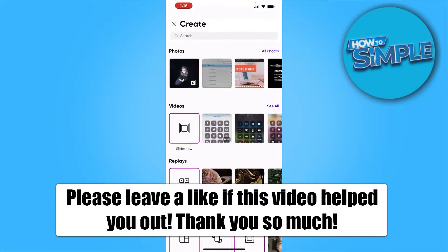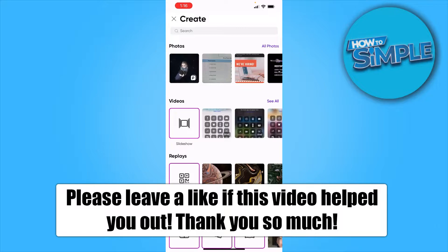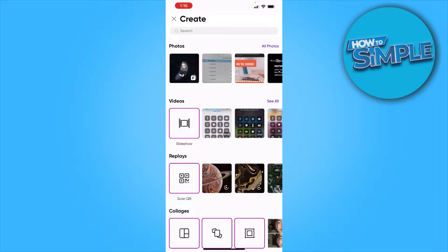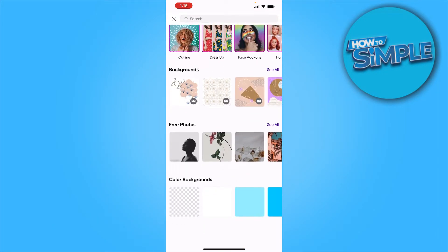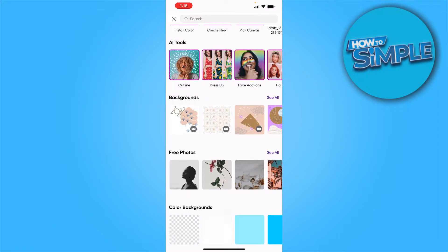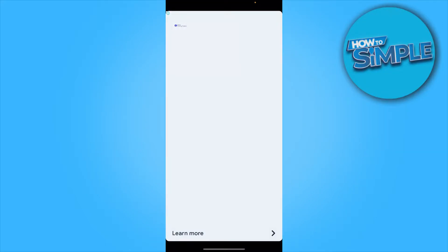You just want to click on the plus icon and from here you want to add a new canvas, and we're going back with the white canvas.